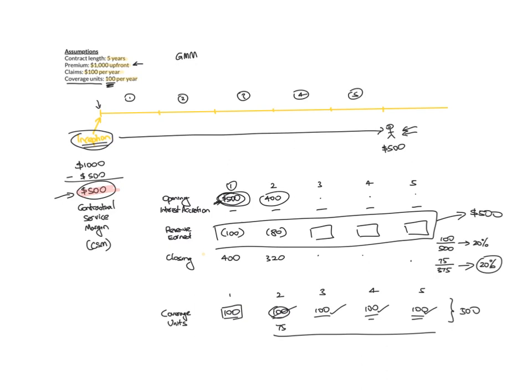So hopefully this video explains how coverage units influence the revenue earned during different periods of time. And hopefully this has demonstrated that the total profit on a contract does not change under the general measurement model in IFRS 17. But it's just the timing of this profit that's influenced by these coverage units.